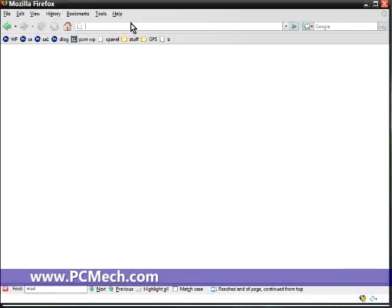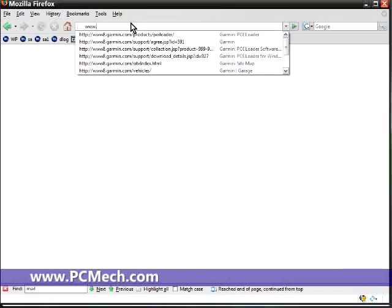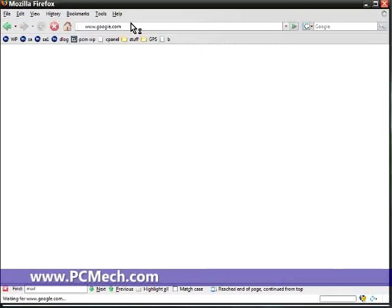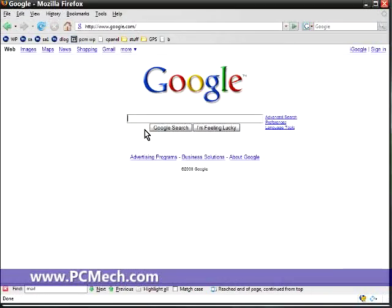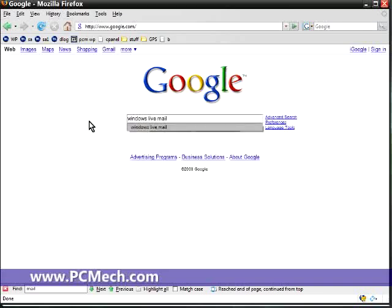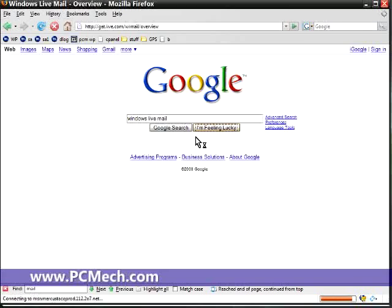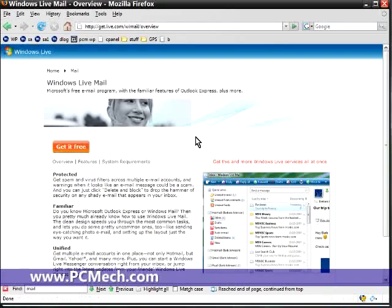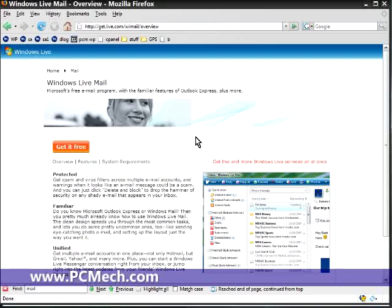If you want to check the Live Mail Client out, just go to google.com, search for Windows Live Mail. It's three words. Click the I'm Feeling Lucky button.